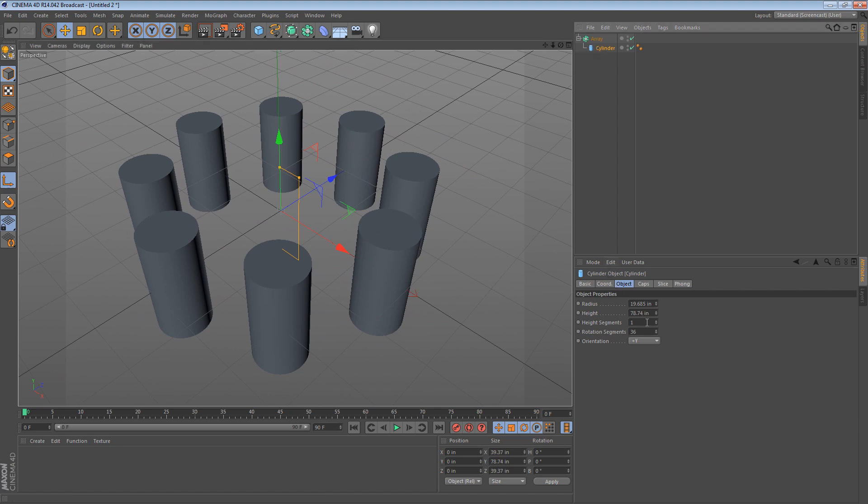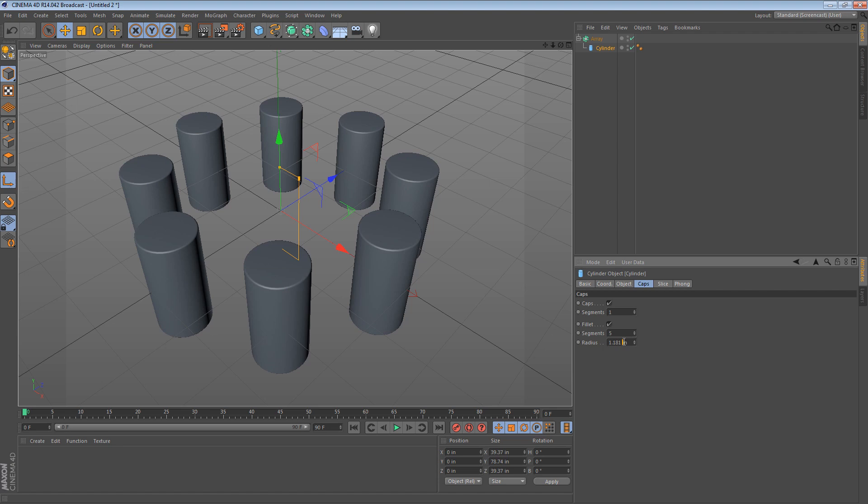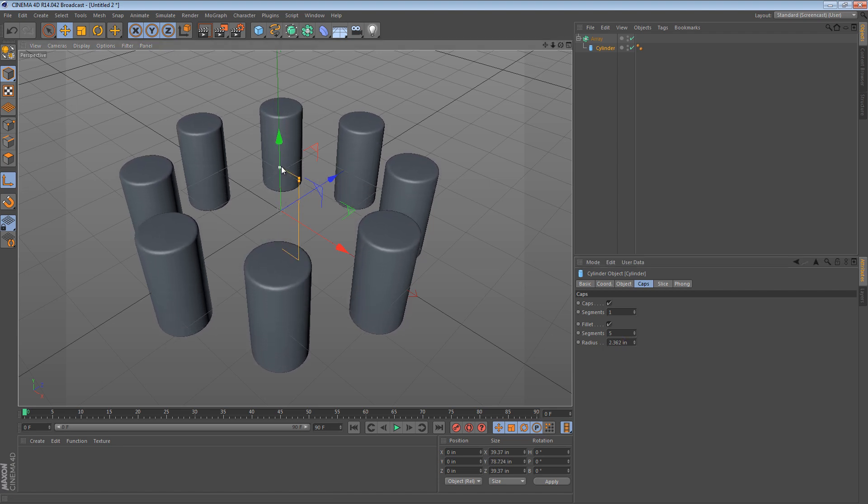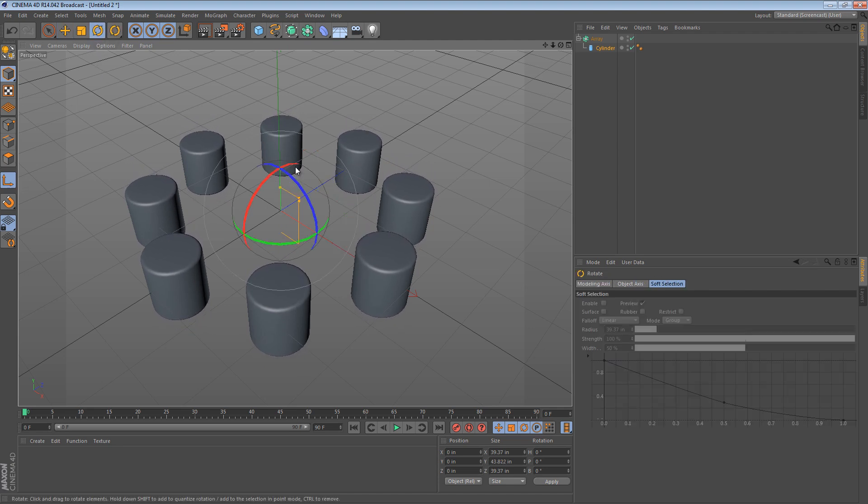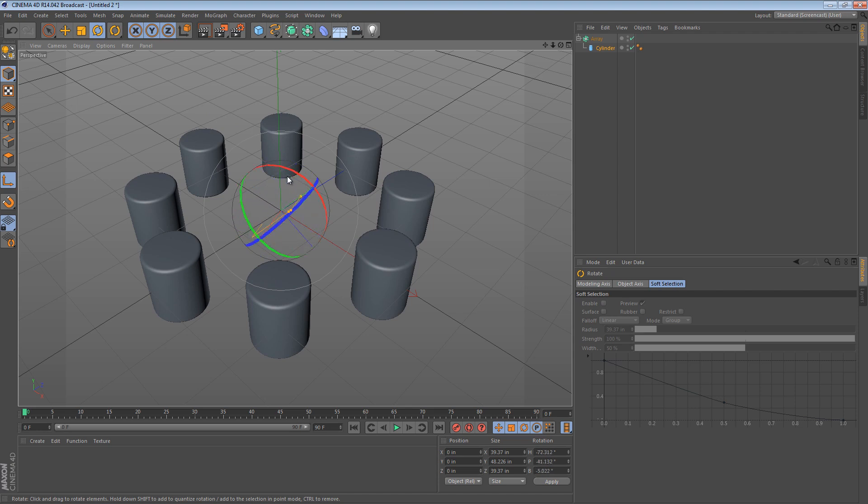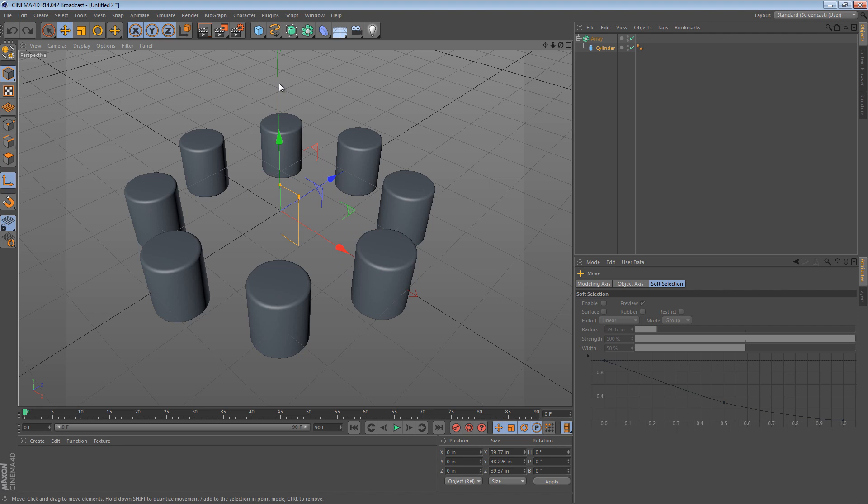What I mean by that is, I can still do a fillet on the caps here. I can still use these handles interactively to adjust the height of the object, but I can no longer rotate the cylinder. That doesn't work. It doesn't work when I move the cylinder either. And this is due to the nature of the way the array object works. It doesn't really care what the coordinates of the cylinder are. It just cares what the attributes of the cylinder are.